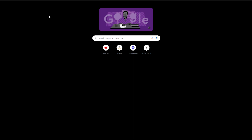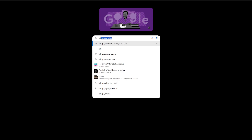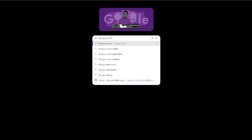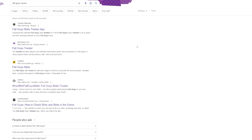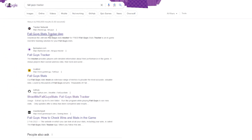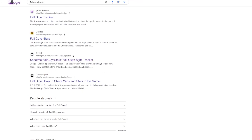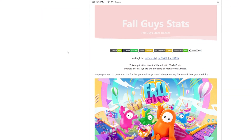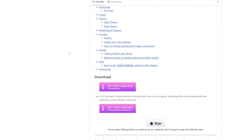First of all, you will need to open Google. Then type in 'Fall Guys Tracker' and press return. The one we want is called GitHub, which is this one here. Click on it and scroll down until you come to the download section, and double-click.